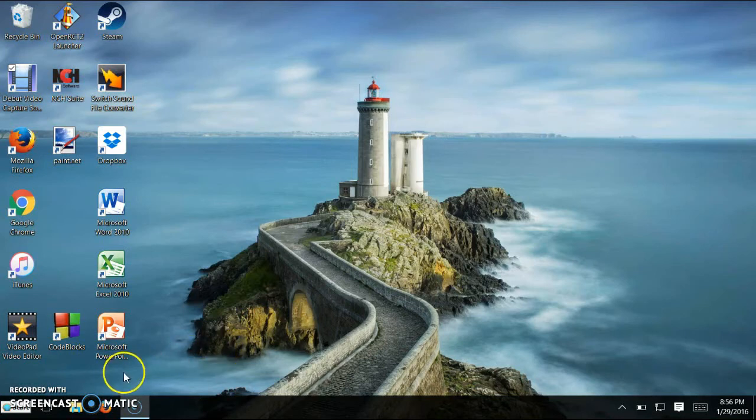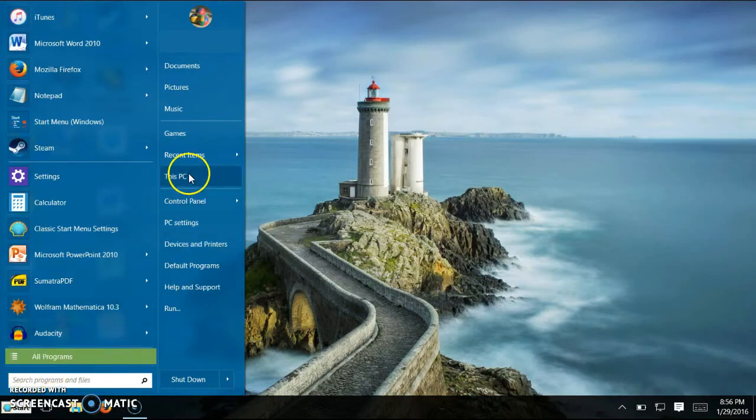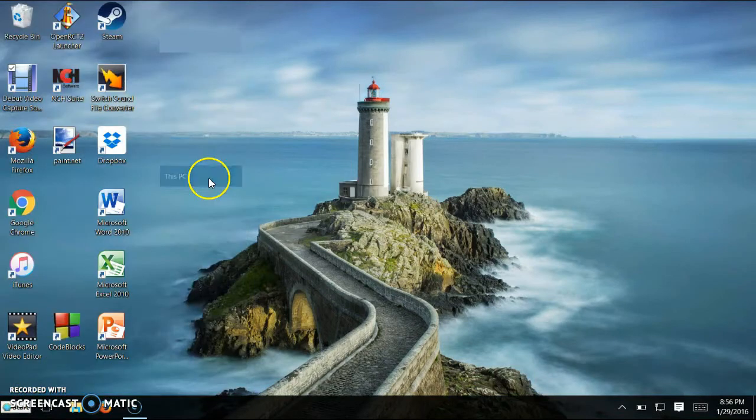After that, what you're going to want to do is press start and you're going to want to press this PC.